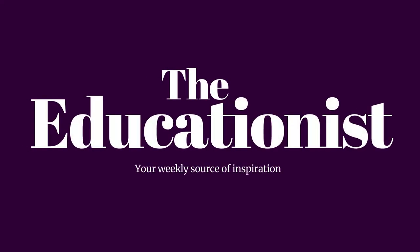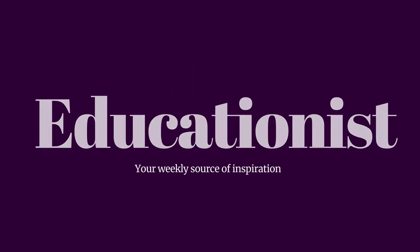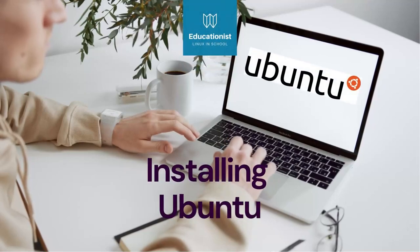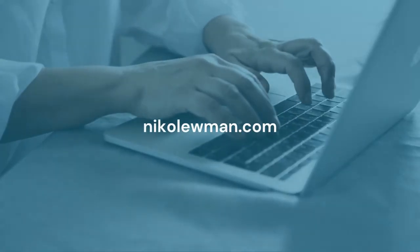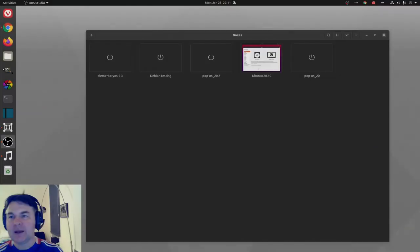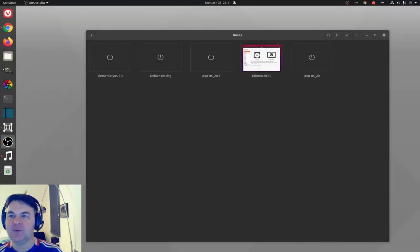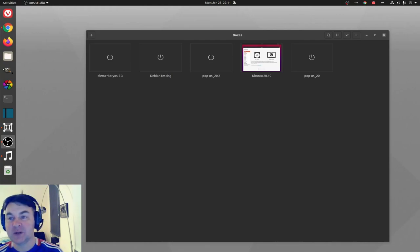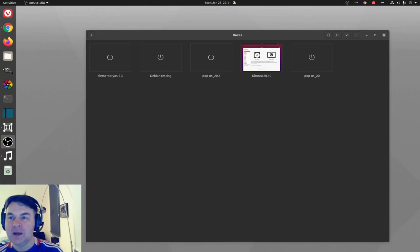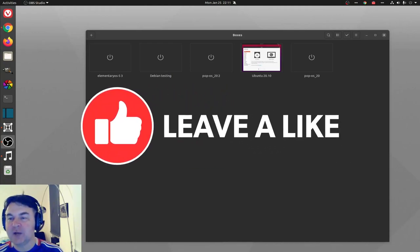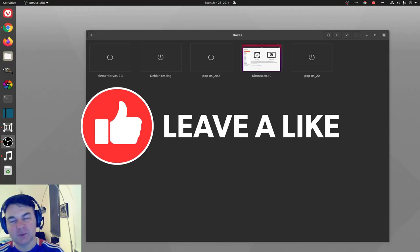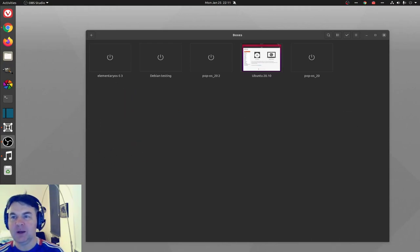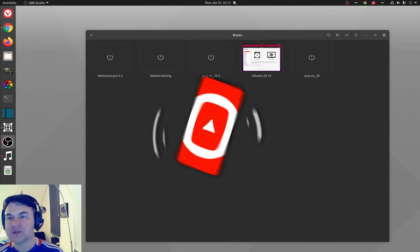Welcome to Linux in School. This episode is about installing Ubuntu 20.10. In this series, I'm showing how easy it is for anyone to install Linux and then start using it. If you like this kind of content and wish to see more of my videos, click on like or subscribe.